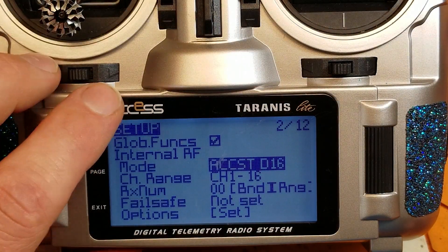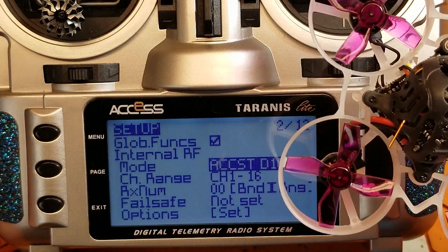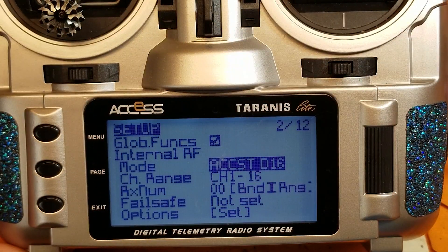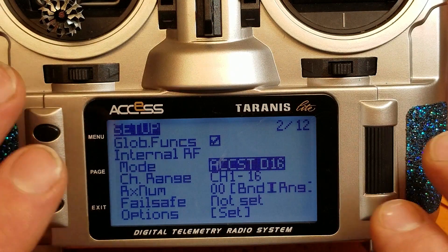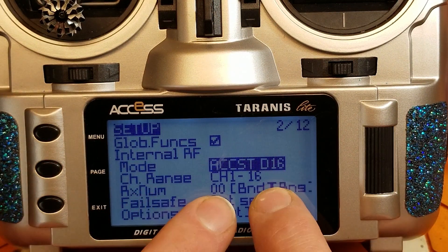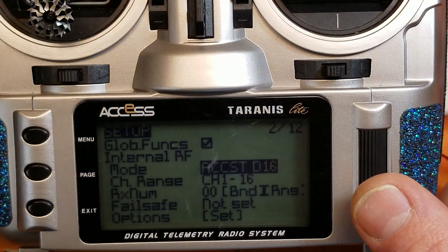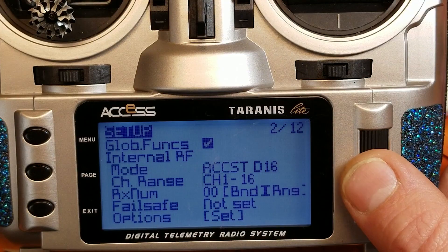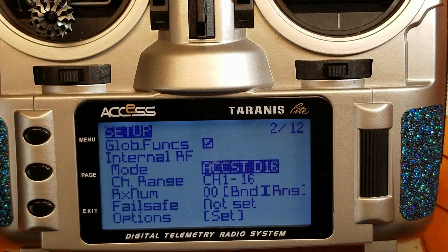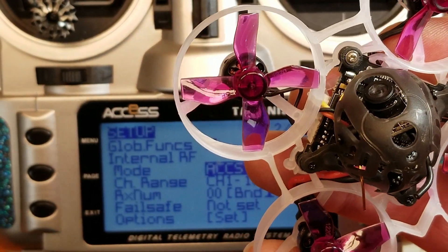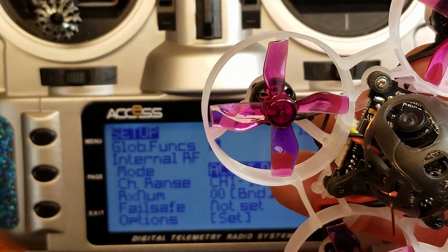But for the sake of this video, we don't have one of those modules — all we have is this radio and this quad. This is, by the way, a Mobulo 6. So now we have ACCST D16 enabled. We have to head over to the computer and make some changes on our quad in Betaflight. Let's head over there right now.